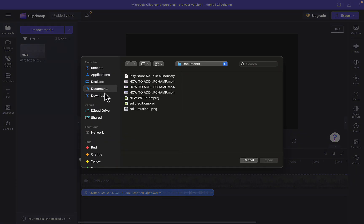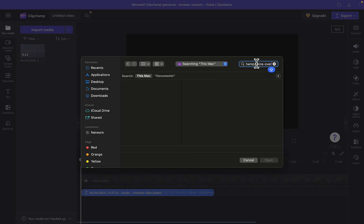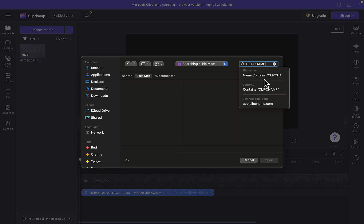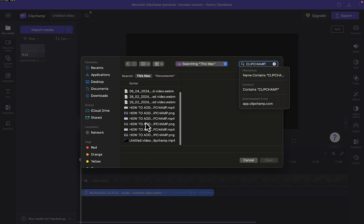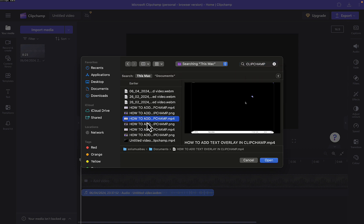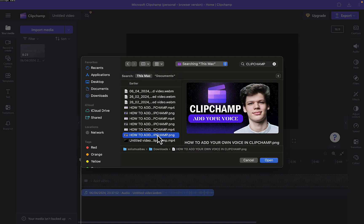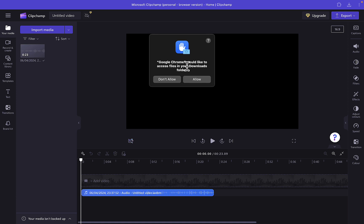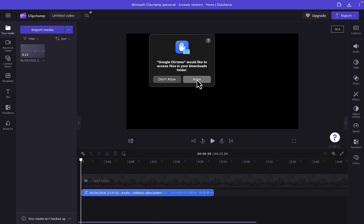Alright, you can see it works now. The next thing I'm going to do is find an image that I want to include or import into Clipchamp. Let me look for an image. Okay, this is a thumbnail, which is also an image. Google Chrome is asking for access — allow. You can see right here, this is an image.